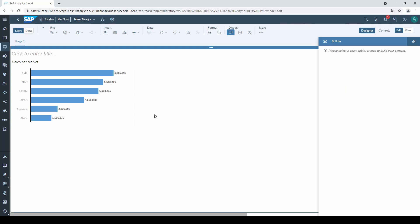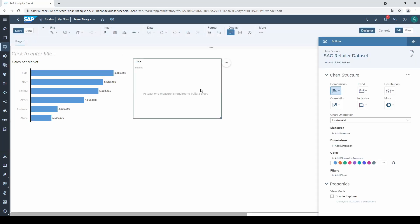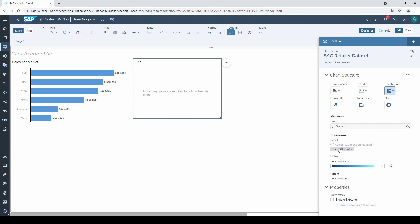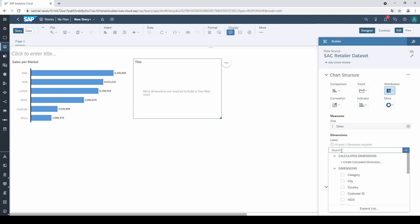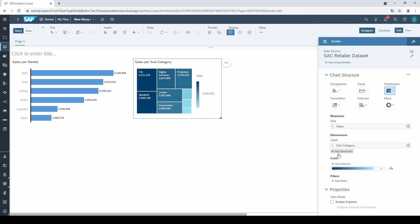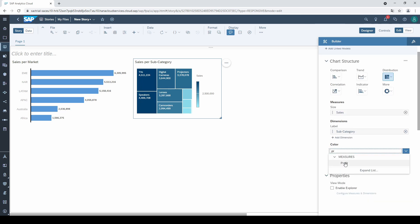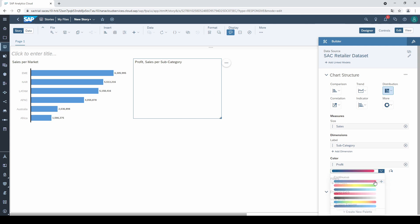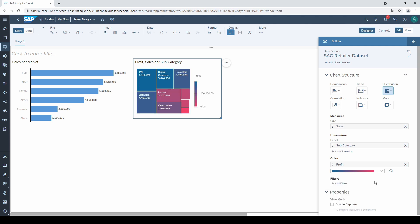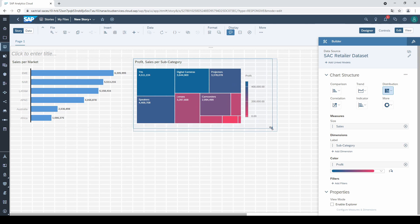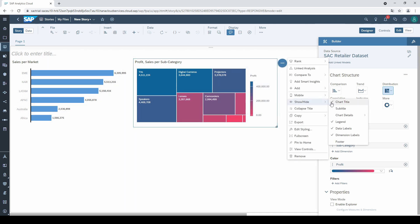Coming back to our dashboard, let's add another chart. This time I select a tree map under the chart type distribution. A tree map needs a measure for the size and a dimension for the label. And this time I add a further measure for the color. Let's take profit and change the colors from blue to red. I do not like the legend, so I click on these three points again, go to show or hide and deselect the legend.